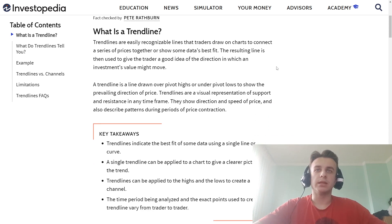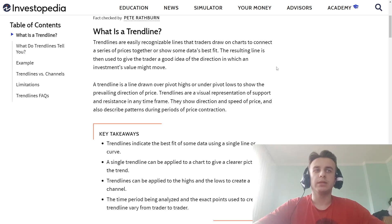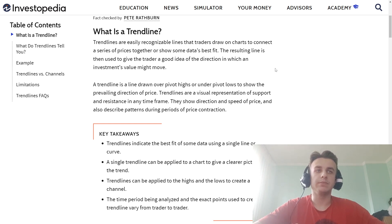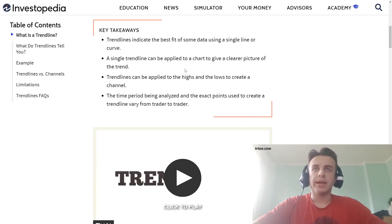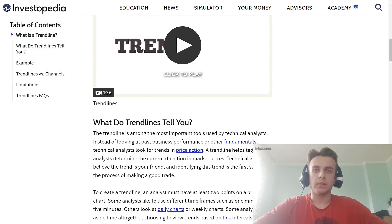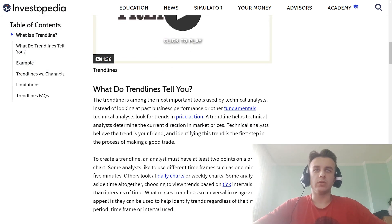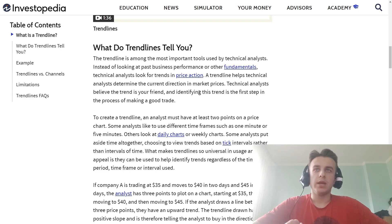A trend line is a line drawn over pivot highs or under pivot lows, and shows the prevailing direction of price. A trend line is a visual representation of support and resistance in any timeframe, showing the direction and speed of price, and also describes patterns during periods of price contraction.